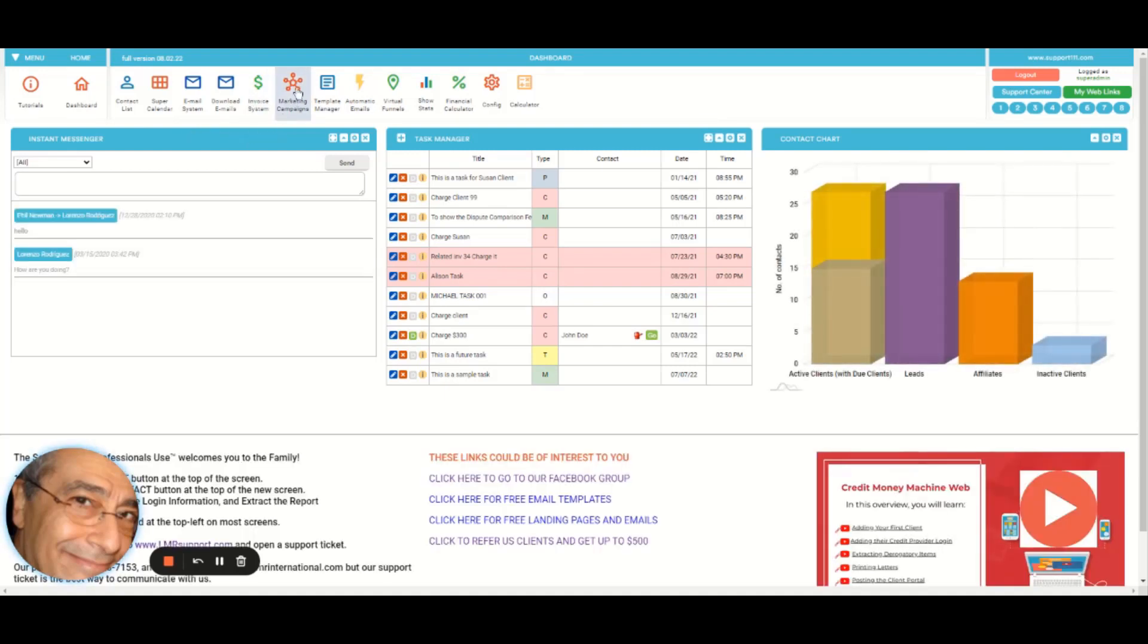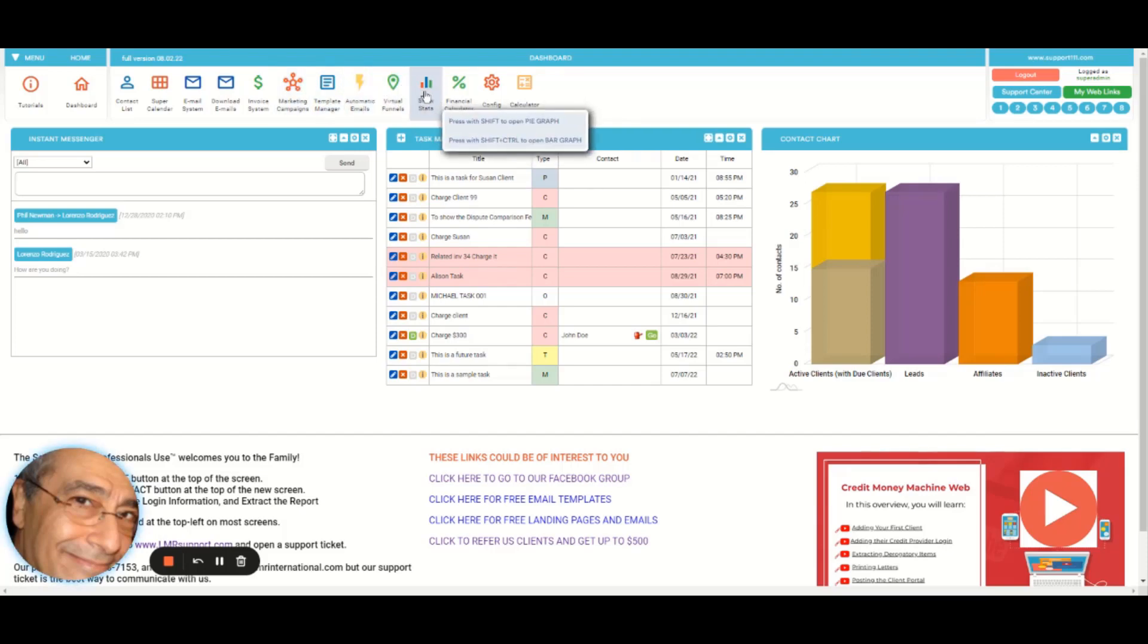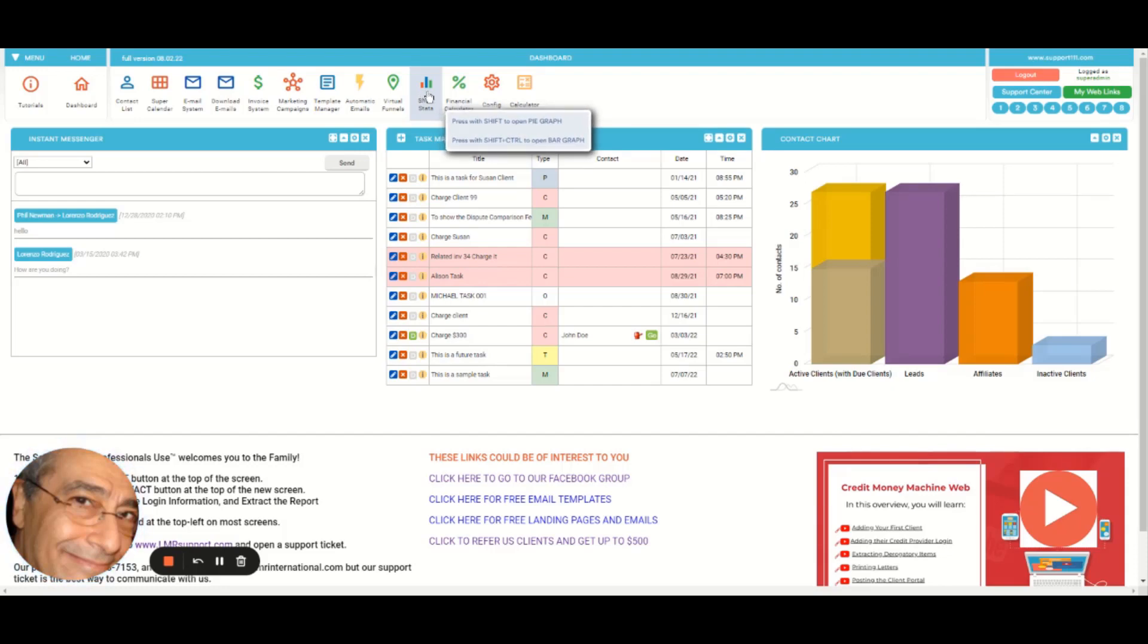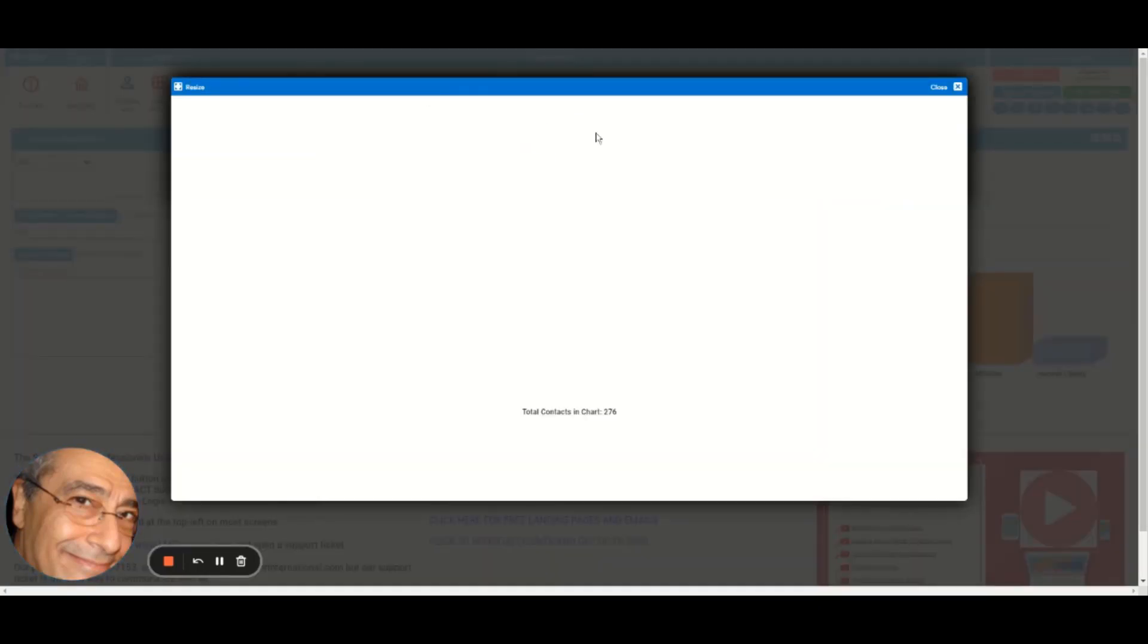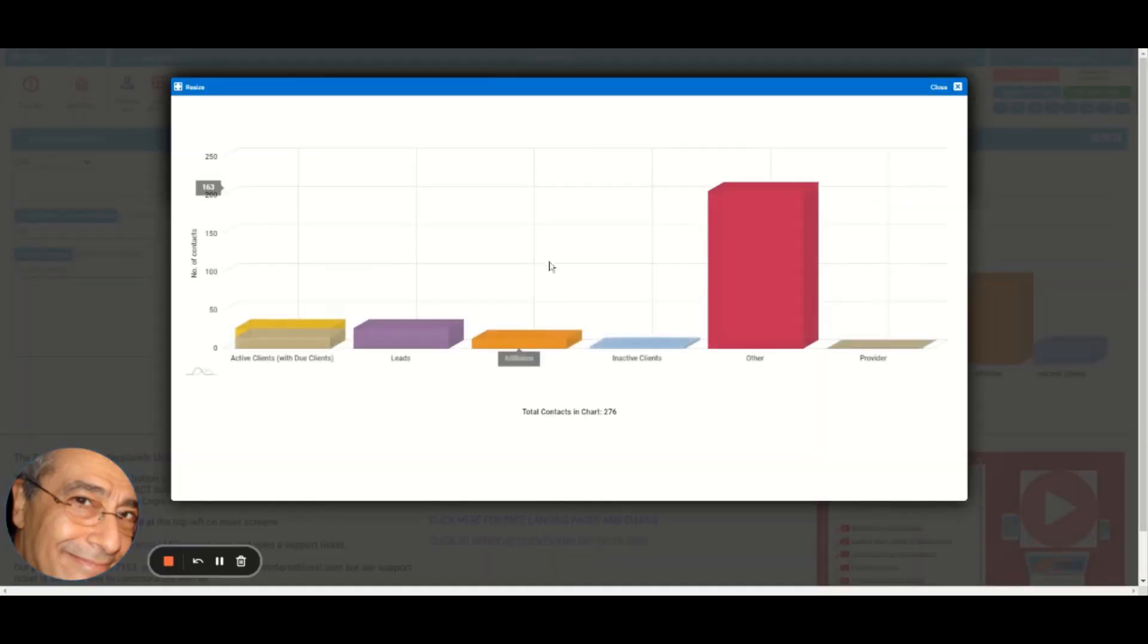Then we have the invoice system, the marketing campaigns, automatic emails as I said, virtual funnels. Show stats, essentially if you click with shift, it's going to show the pie. If you click with shift control, it's going to show the bar graph. Or if you click normal, it's going to ask you for a bar graph.